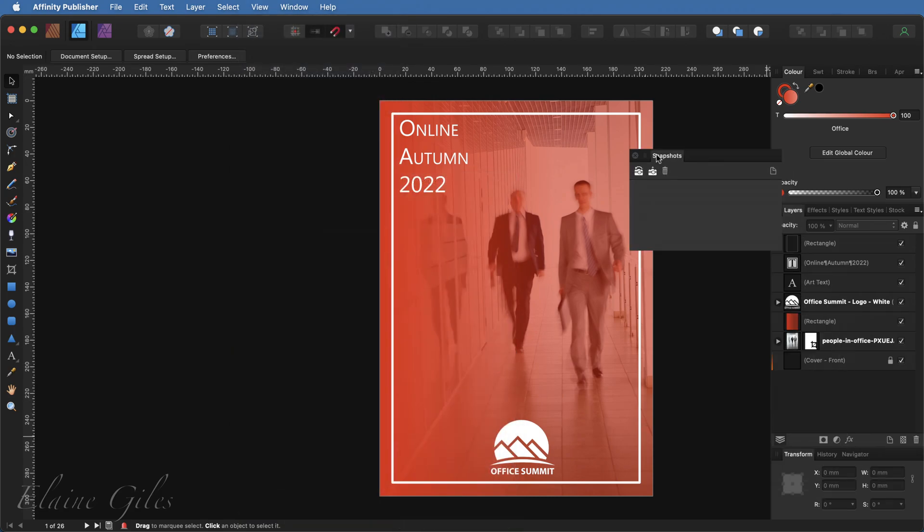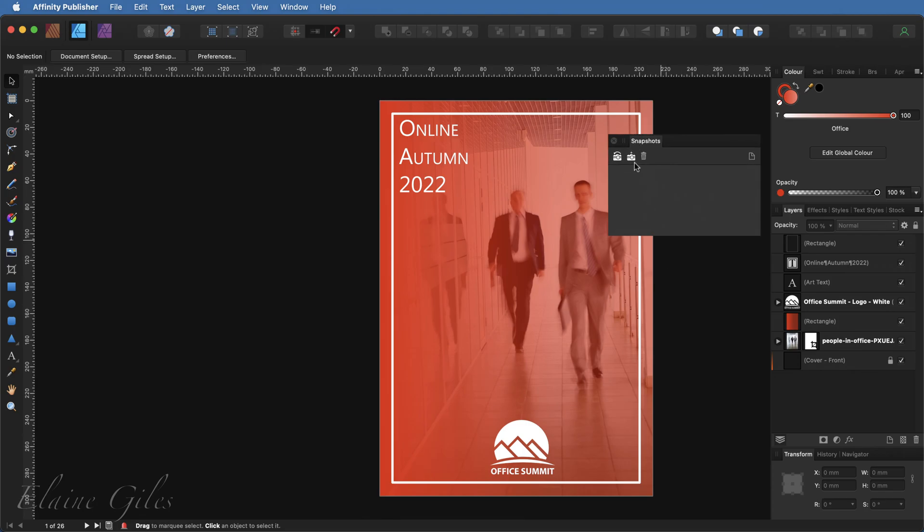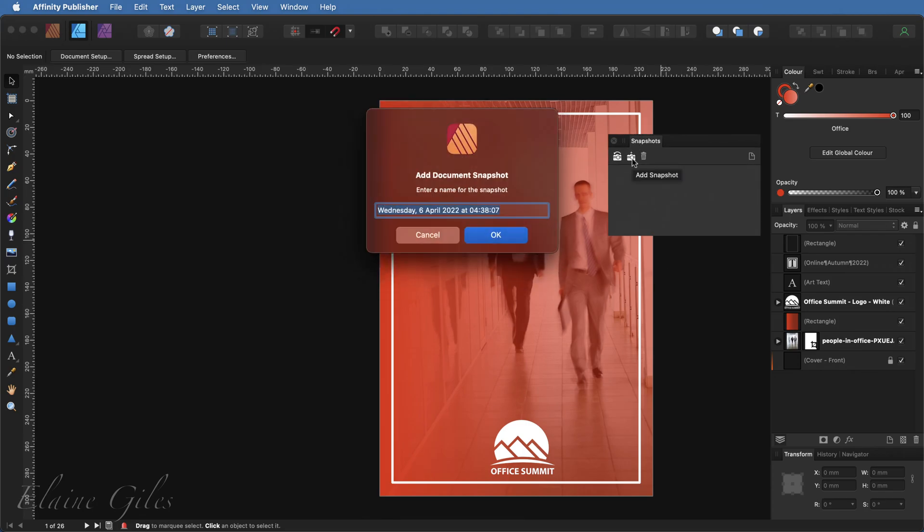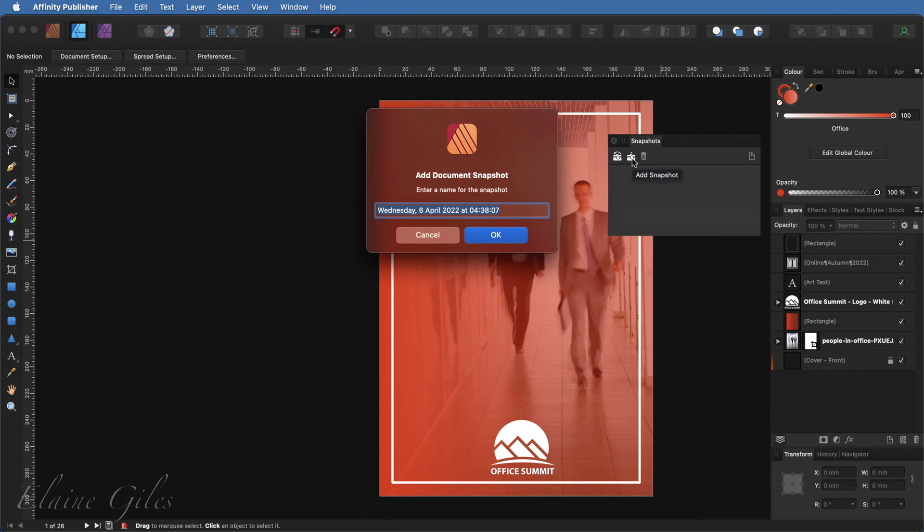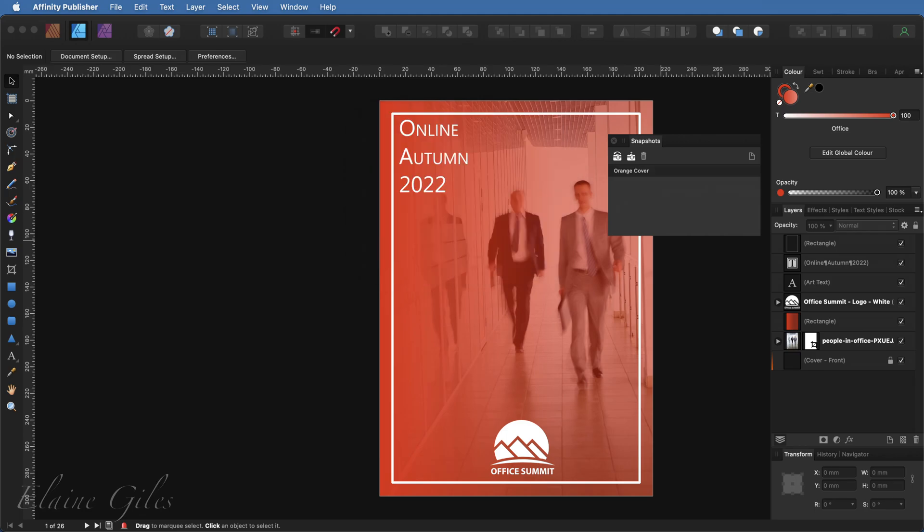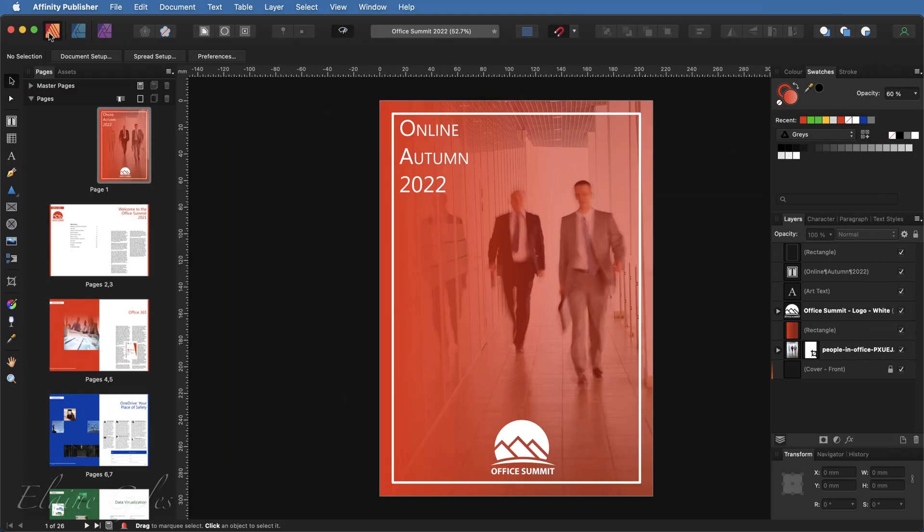I'm going to drag that out so we can focus on it, and I just need to add a snapshot. So click the add snapshot button. It gives me a suggested name, but it's going to be much easier for me if I name this in a way that it describes my file. So in this case, I'm going to say that it's the orange cover. And at that point, I simply switch back to Affinity Publisher and carry on working.